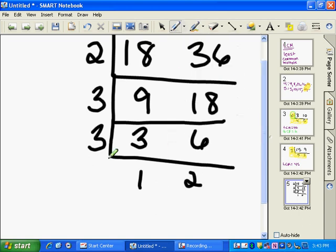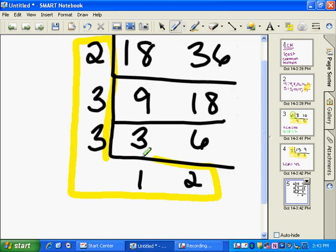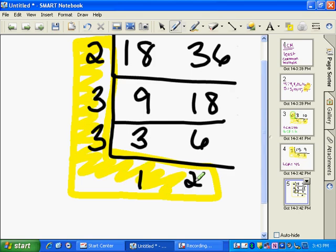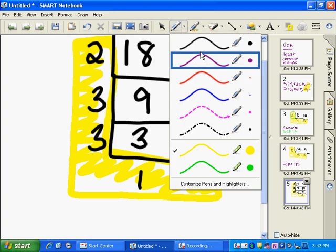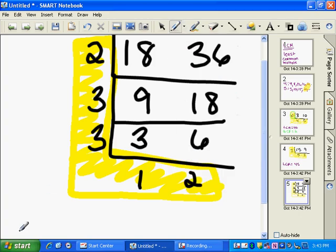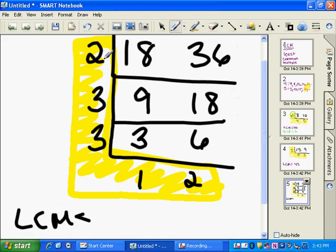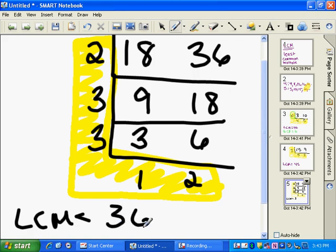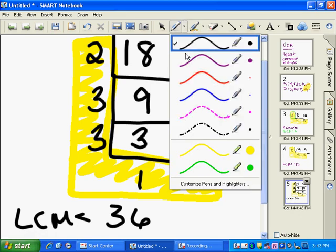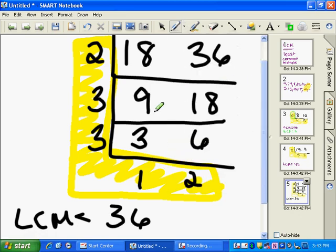So now we can use this method to help us figure out that the least common multiple is all this stuff on the outside that makes an L. So the least common multiple here is 2 times 3, which is 6. 6 times 3, which is 18. 18 times 1, which is 18. And 18 times 2, which is 36. So 36 is the least common multiple.